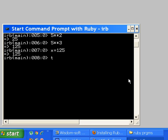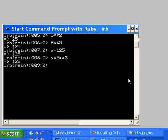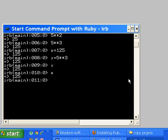y equals five star star three. I get 125. How much is y equal to? 125. How much is x equal to? Before it was 125, it's still 125.